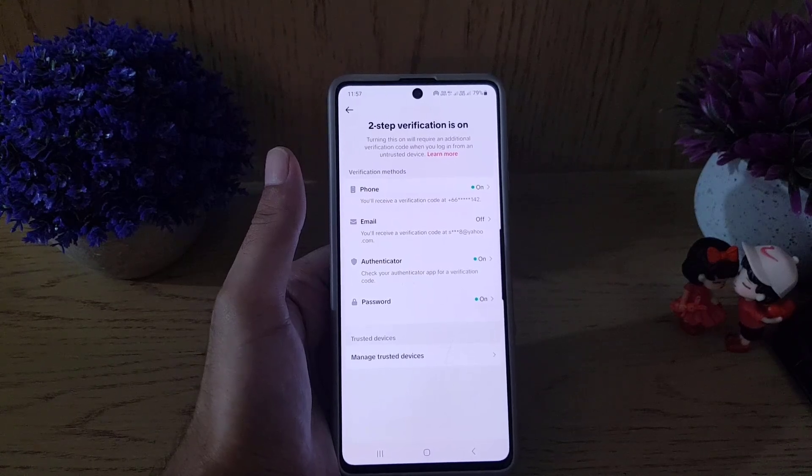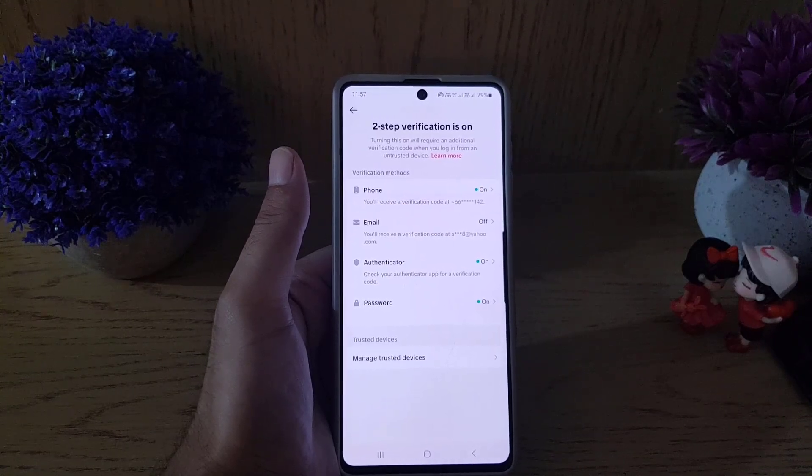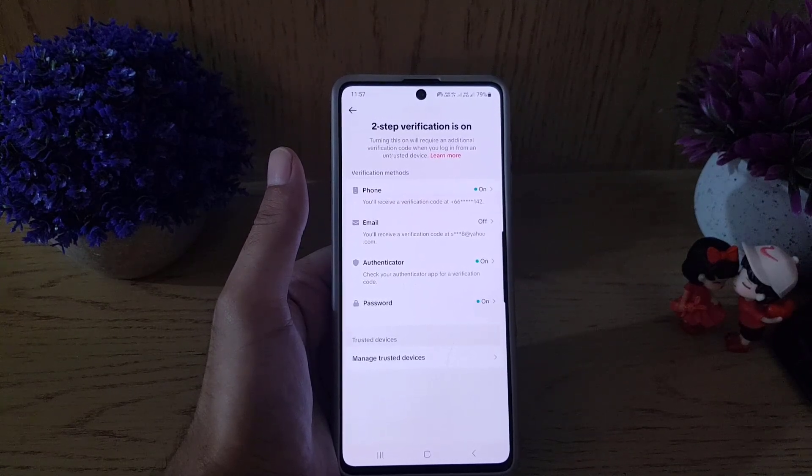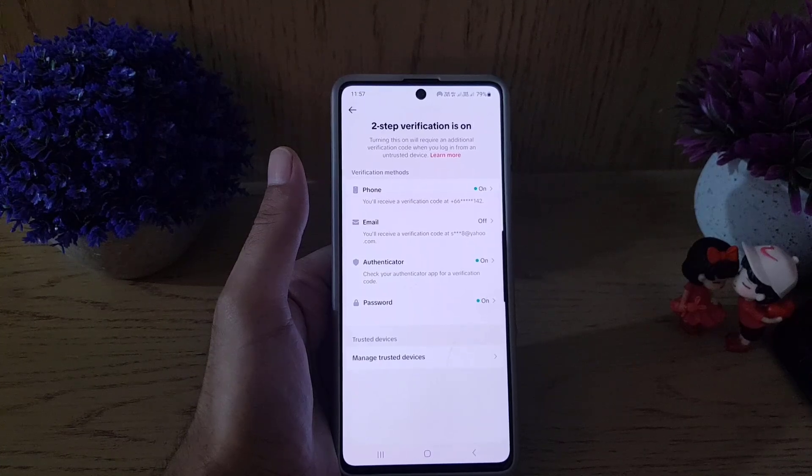So that's how you can use Google Authenticator with TikTok. If you liked the video, don't forget to subscribe. I will see you in the next video — till then, take care.